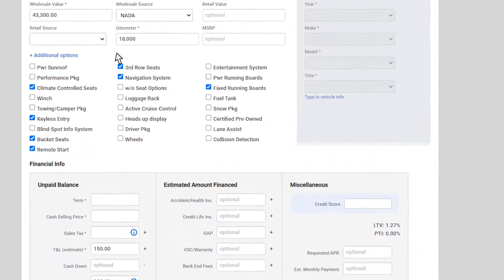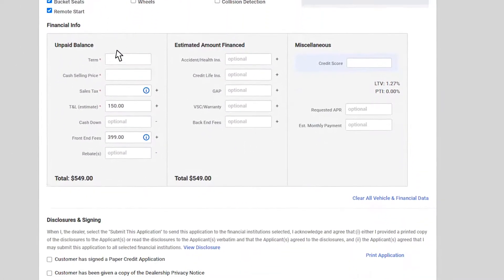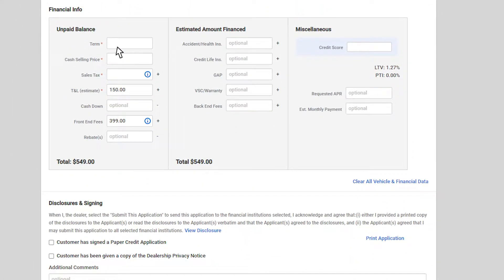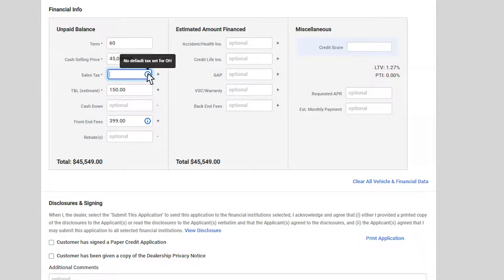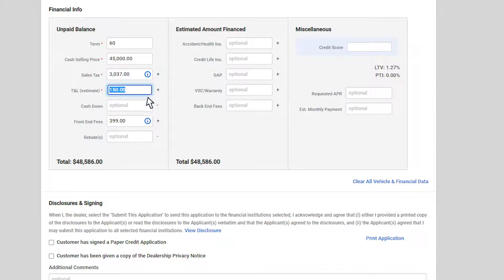Next, move on to the financial information. Select the term and cash selling price. The sales tax will be provided based on your state when you hover over the info icon. Enter in the amount displayed. Front end fees can also be pre-filled.